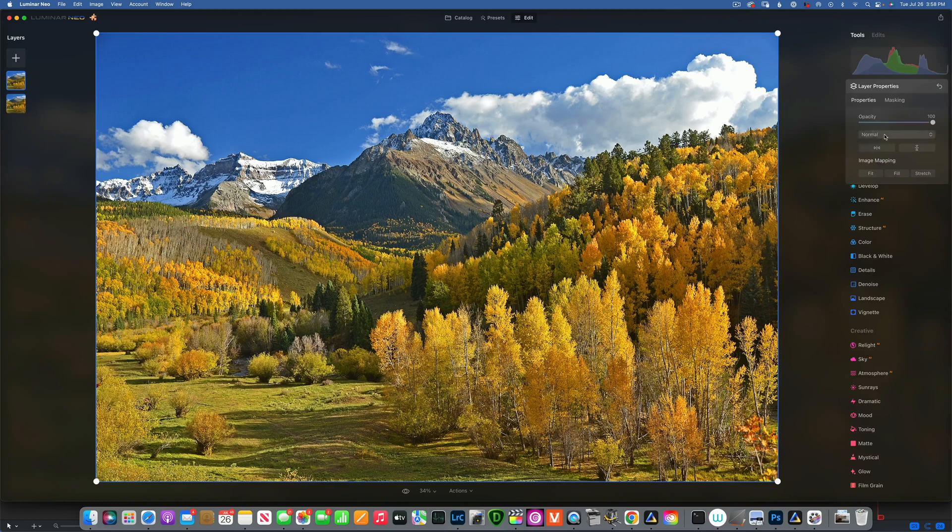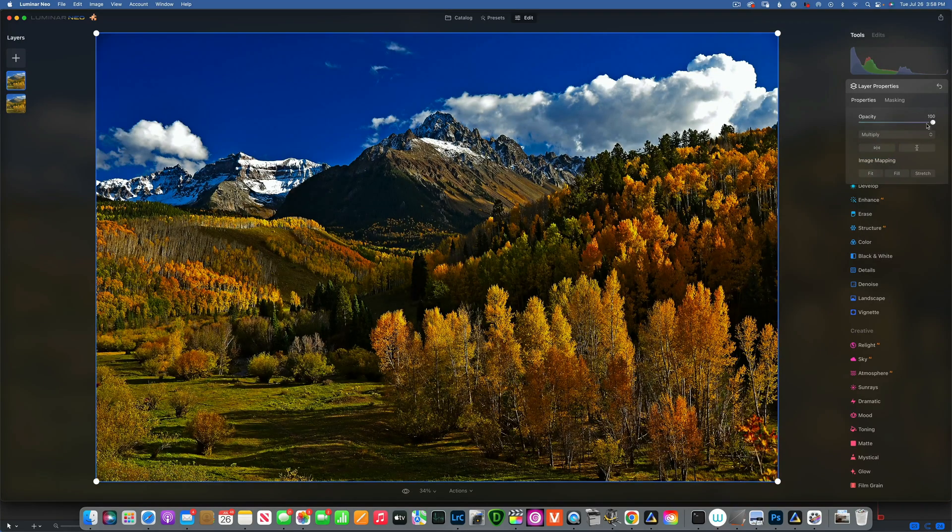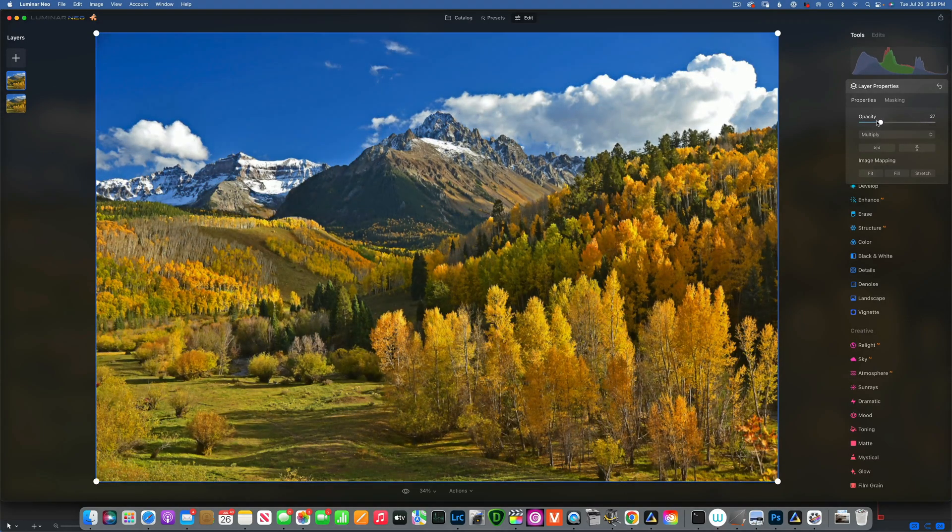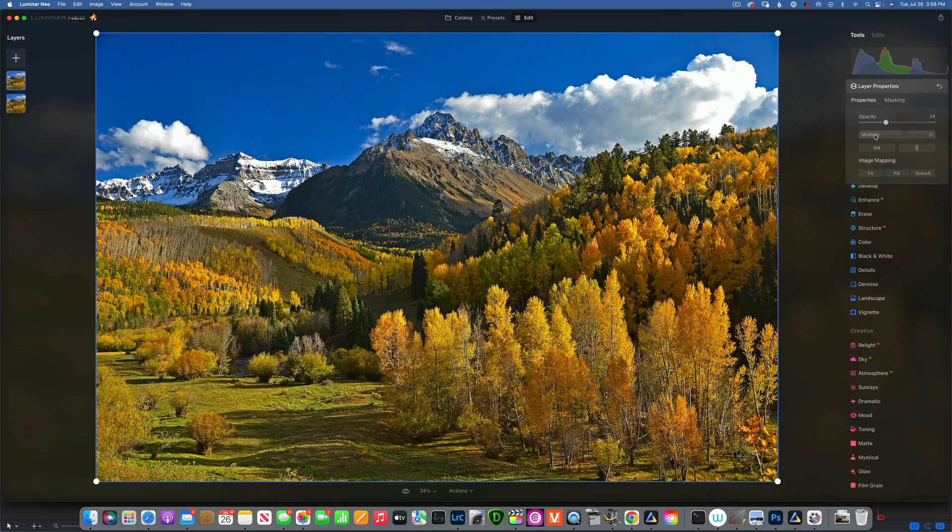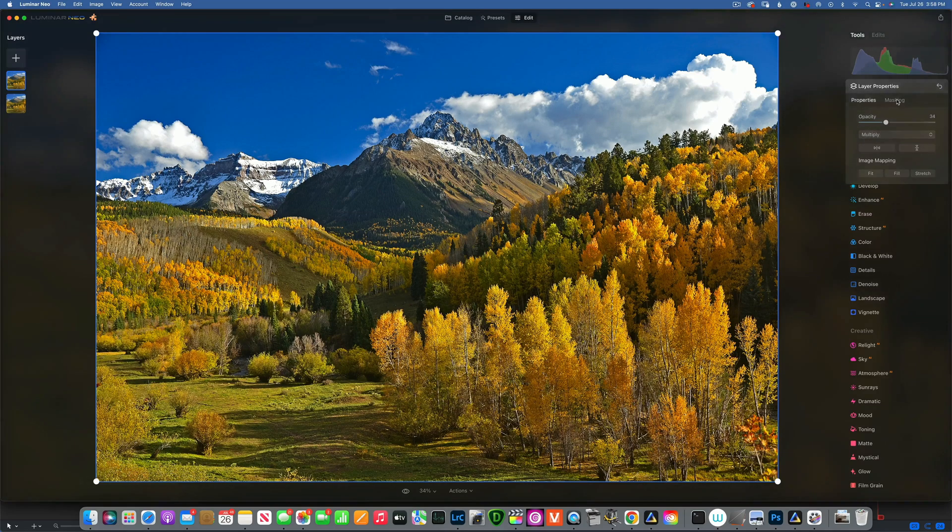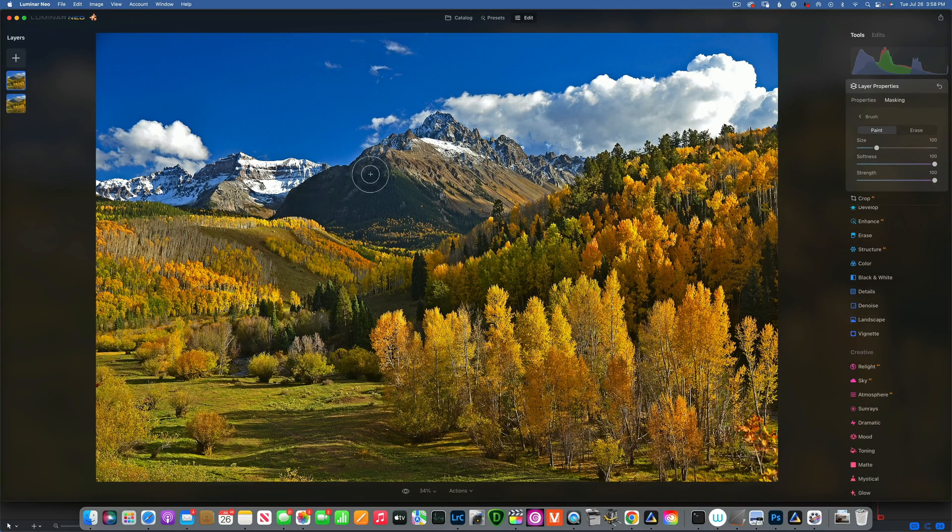With this layer selected, you can simply change the blending mode to multiply and reduce the opacity to whatever you need for darkening, because multiply darkens things.